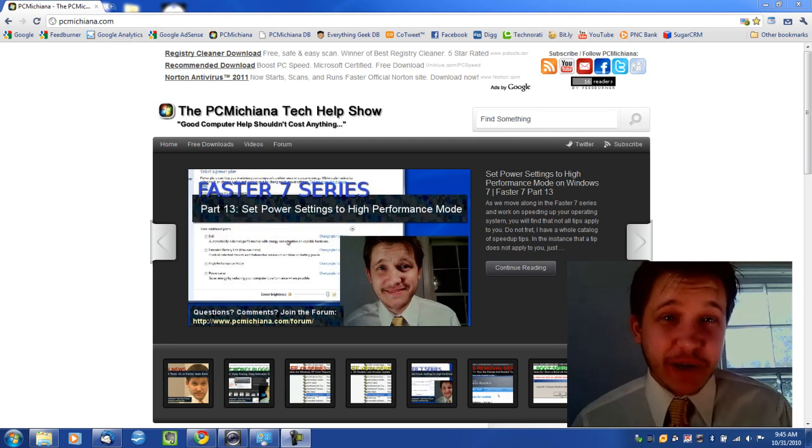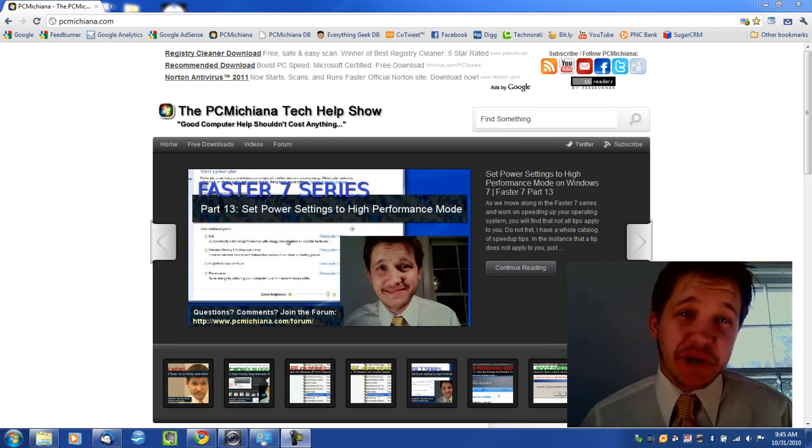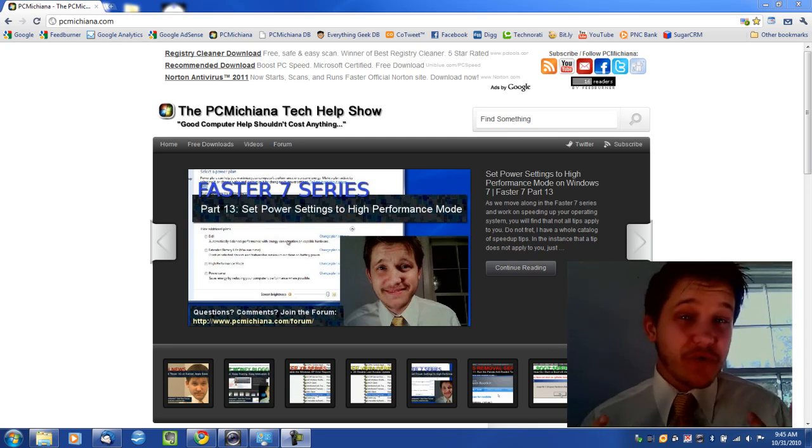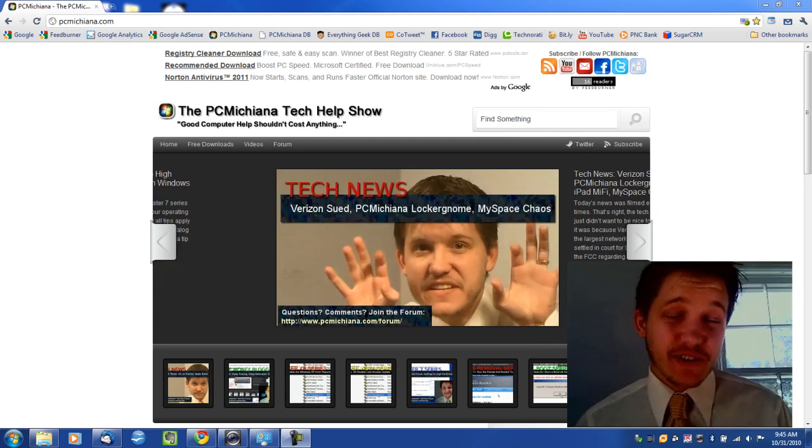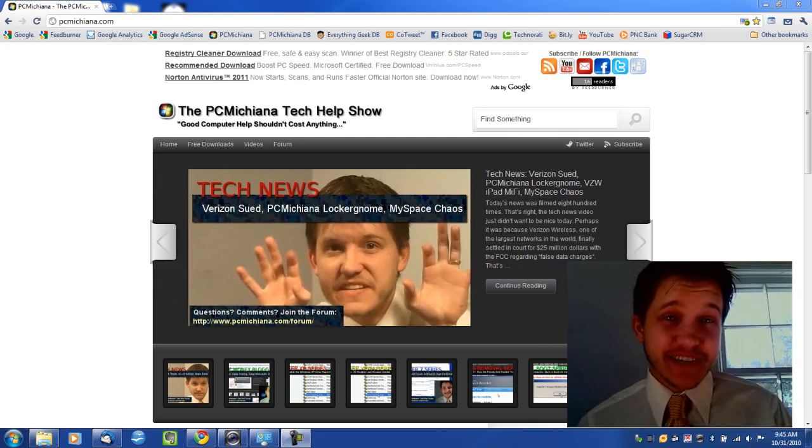Hello and welcome to the BC Michigan Tech Help Show. I'm your host Craig Chamberlain and we are moving along with the Windows 7, faster Windows 7 series.